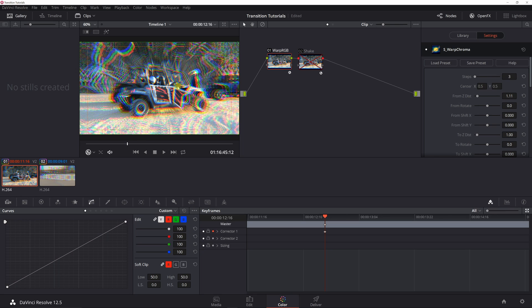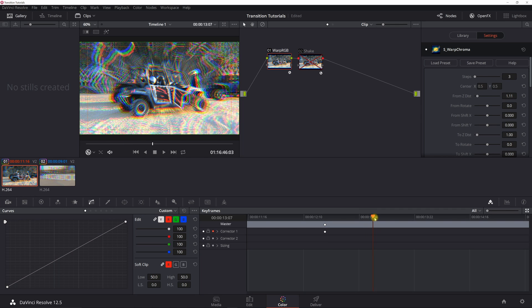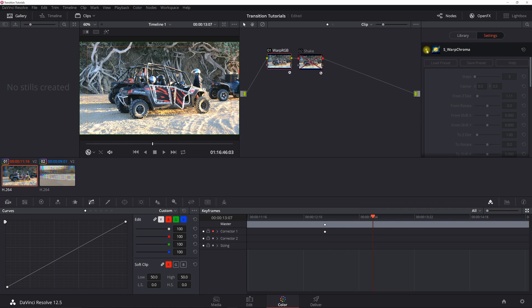And then what you want to do is probably go out several keyframes out and then I usually just turn it off. Okay.